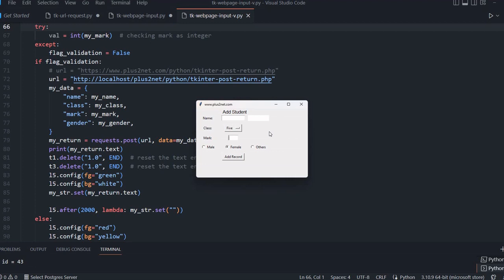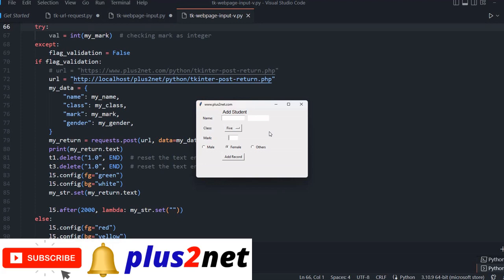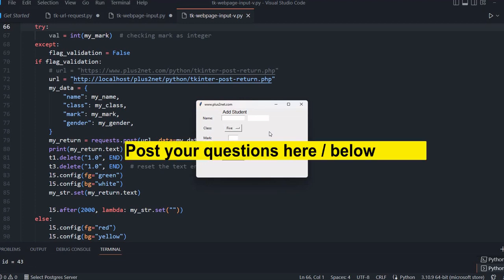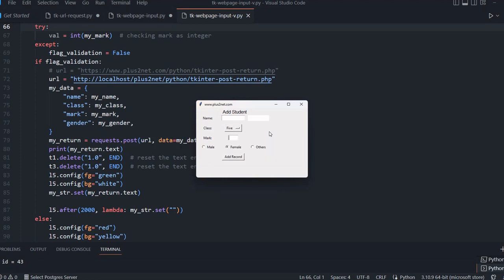This Tkinter side and Python side remains same. This is another way of taking data from Tkinter through internet to a website and submit it. You can add various other features to this, get back the message, error message handling. This is a basic example to understand that desktop data can be pushed to internet and can be stored.